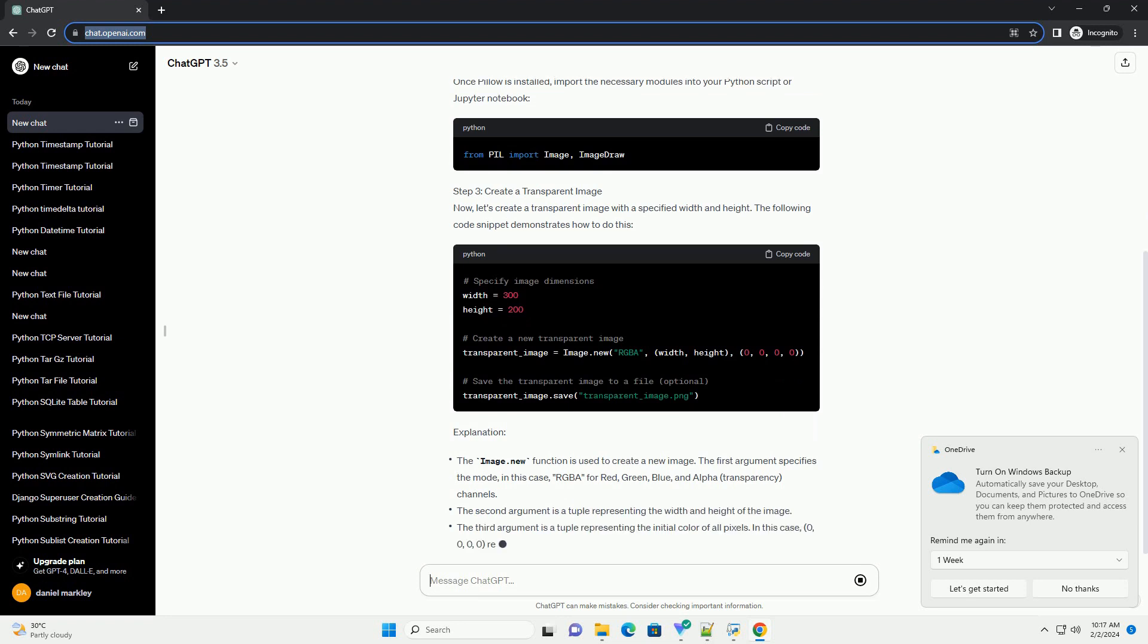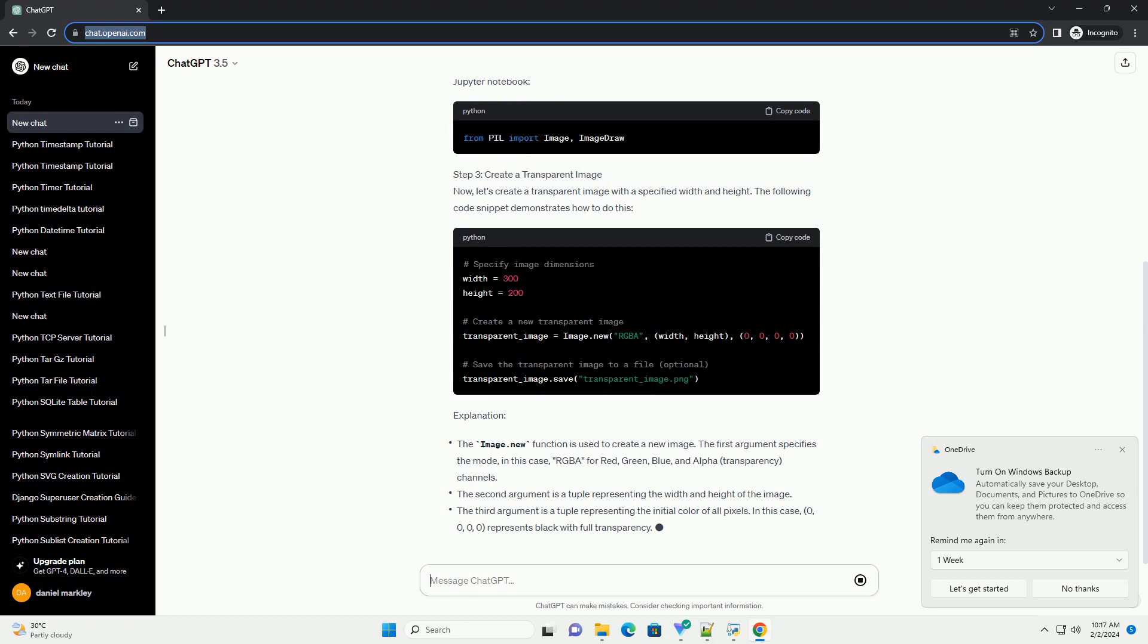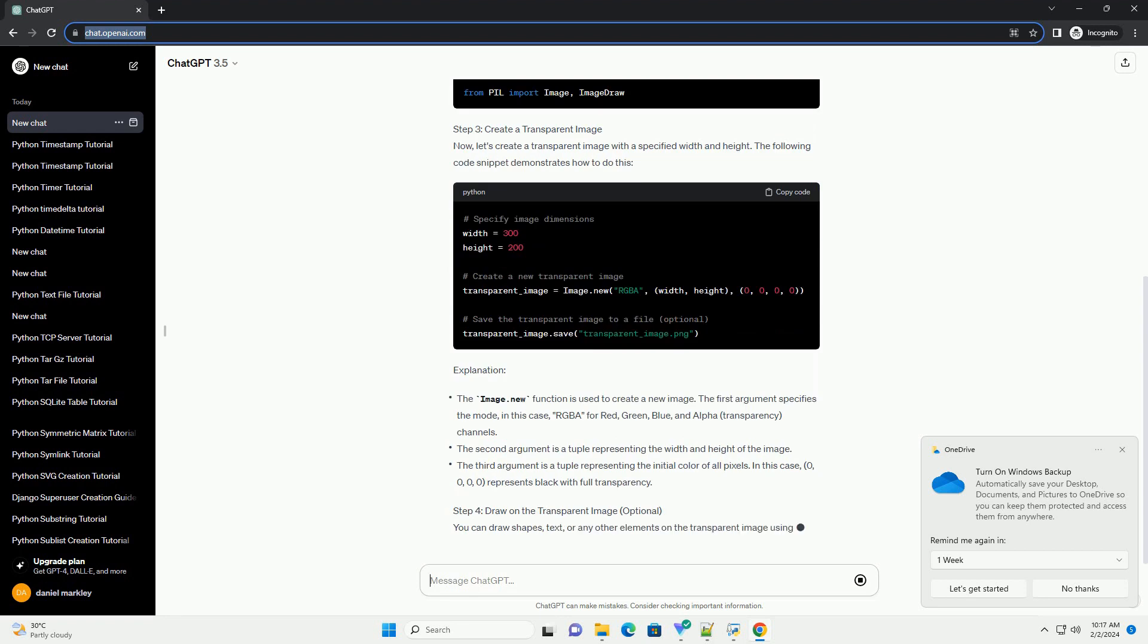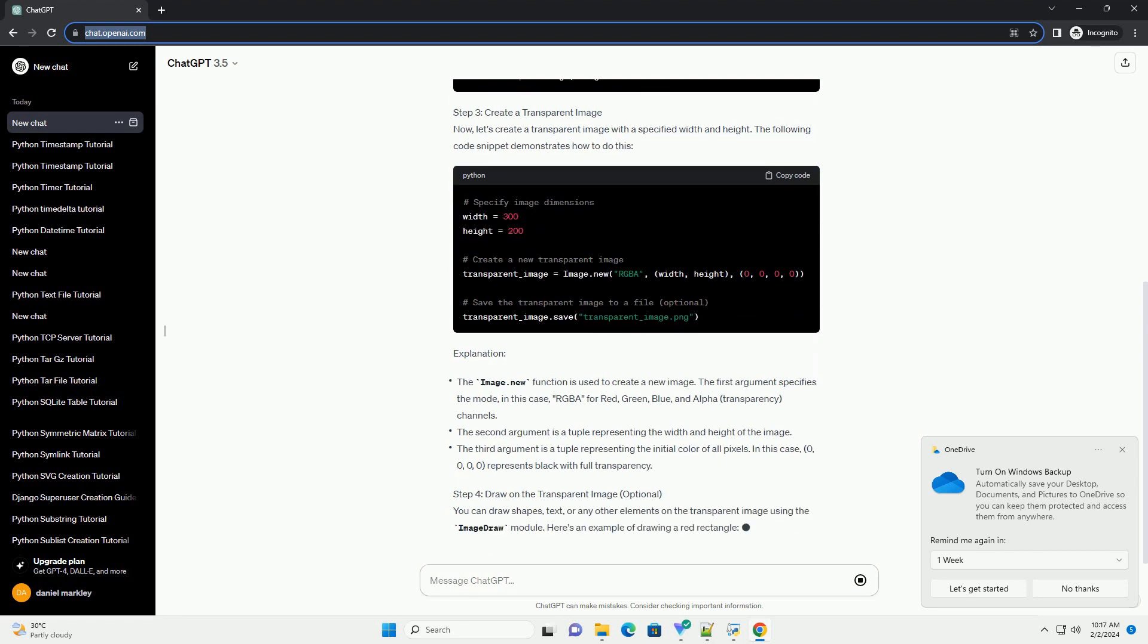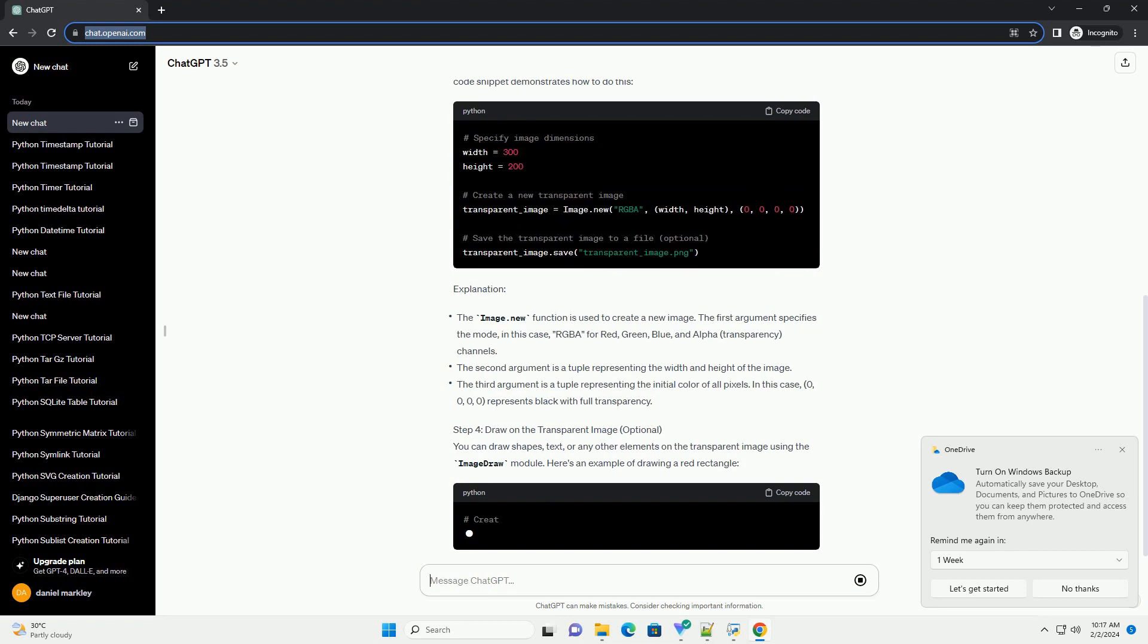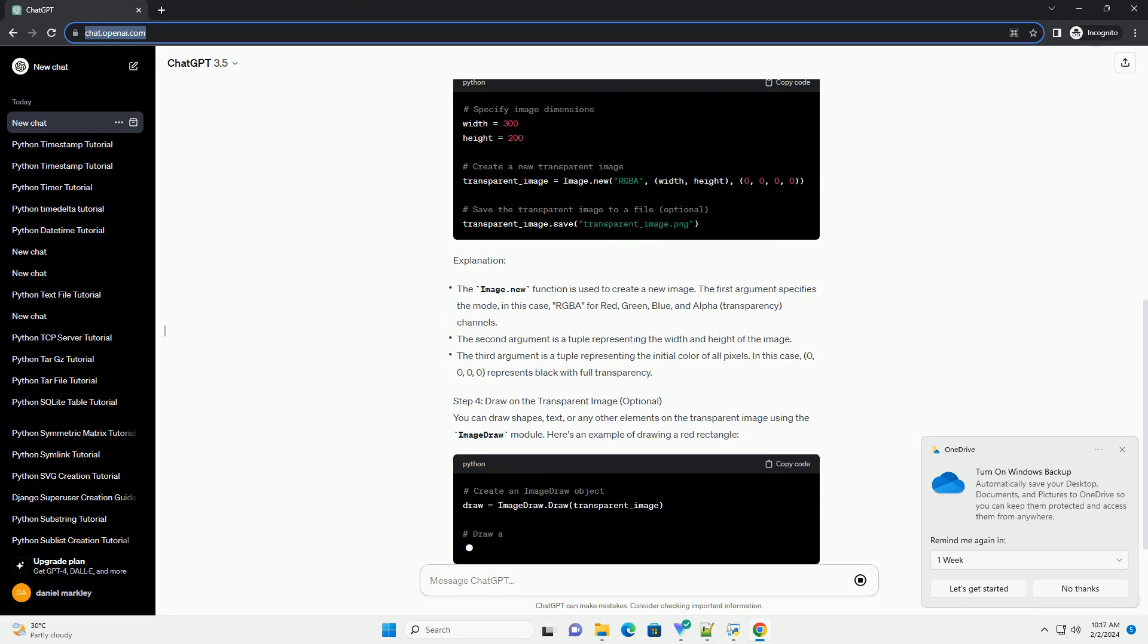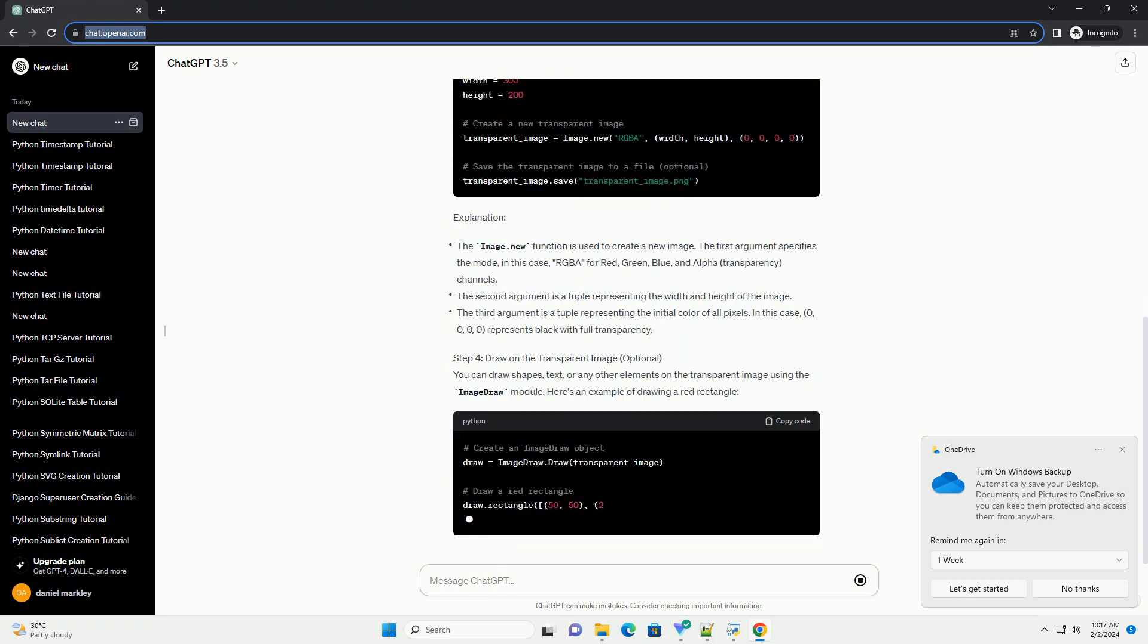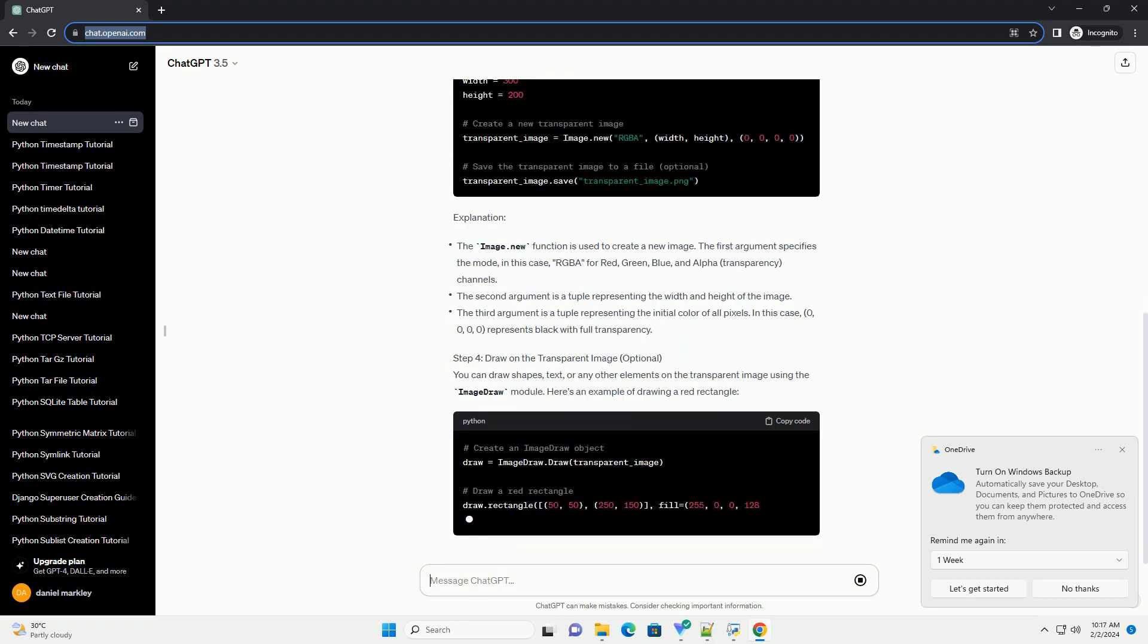Step 1: Install Pillow. Before we begin, make sure you have Pillow installed. You can install it using pip.